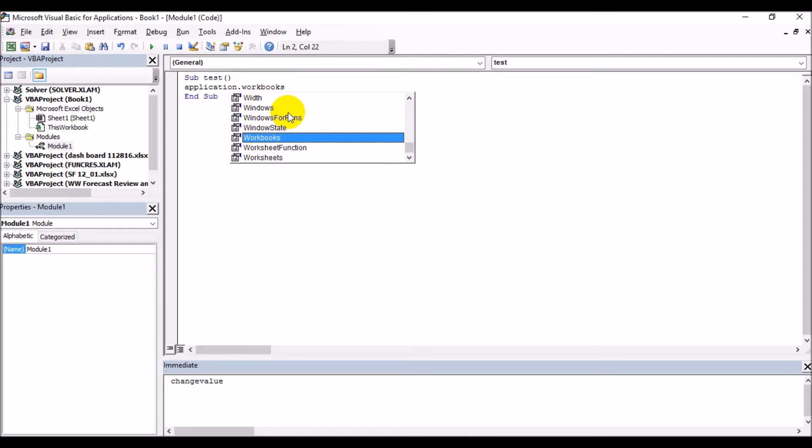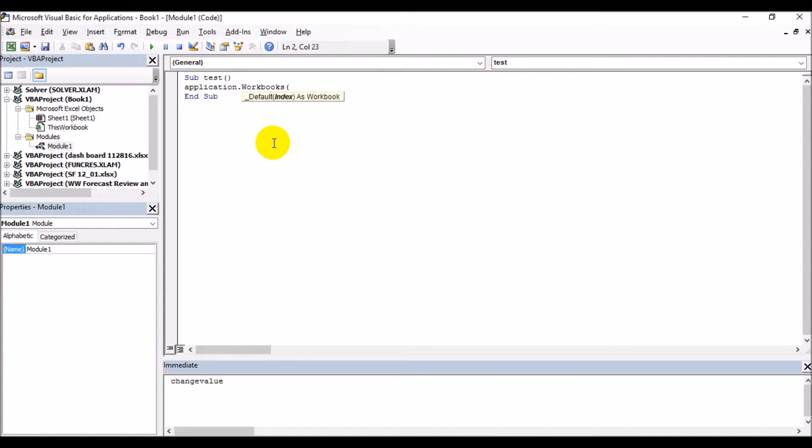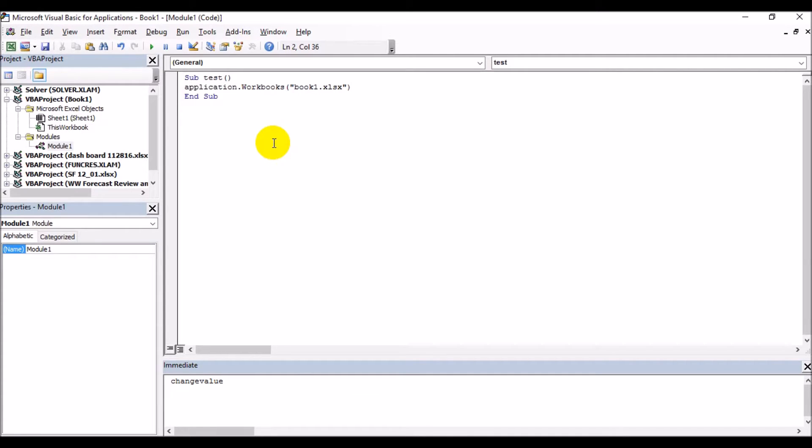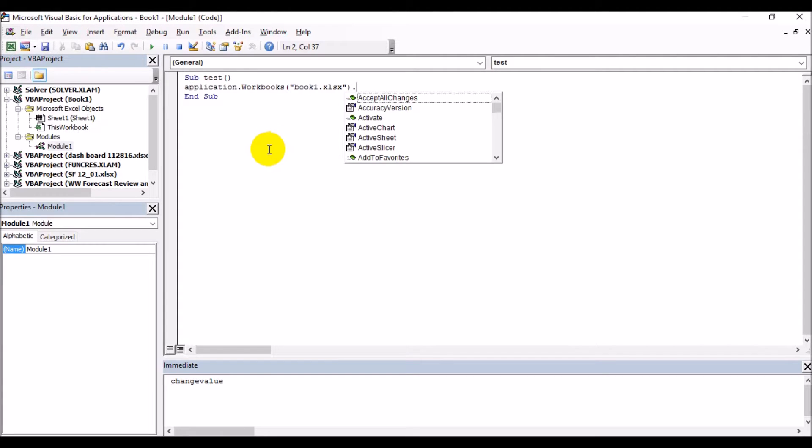So it's already written as Workbooks, and then you have to give the name of the workbook. It is nothing but Book1.xlsx. Here you can use an index number in workbooks, but we'll discuss that matter a little later because index number is a little advanced topic and we need to make sure that you are understanding that in a better way.